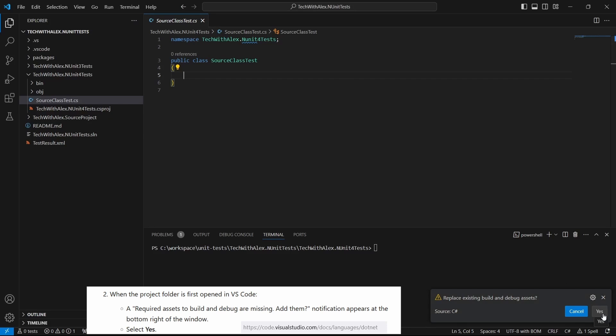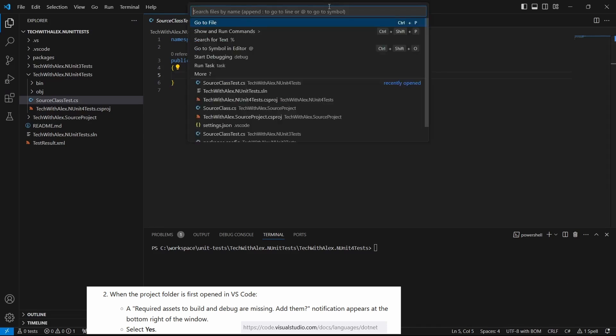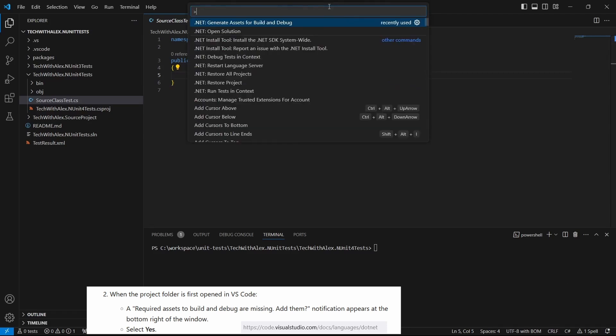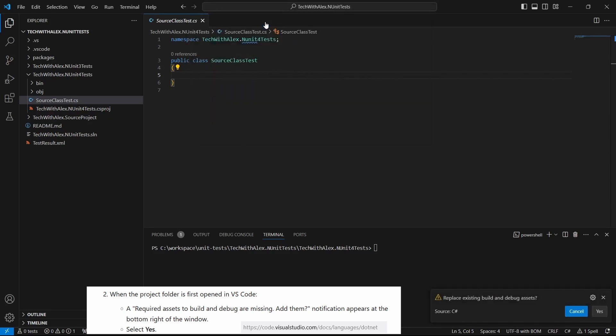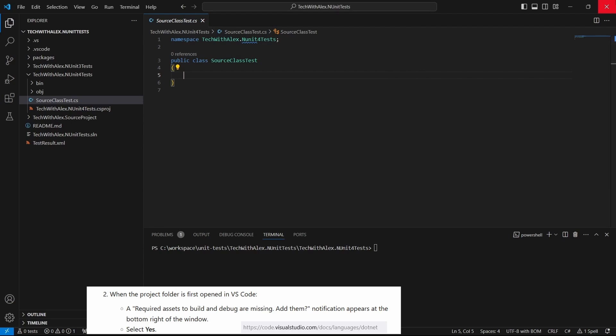If you get one of those popups, go ahead and click on the yes button. Or if you don't get one, you can go to the command palette and search for it like this. Or of course, you can reopen VS Code.